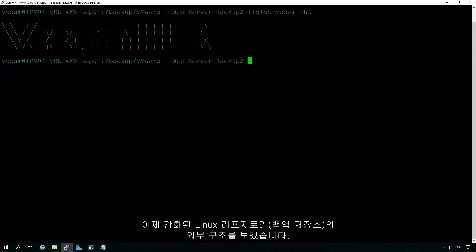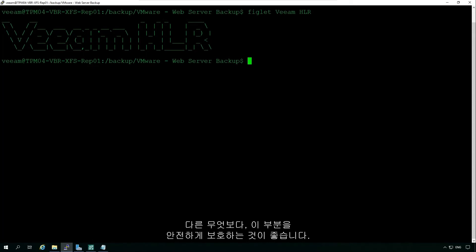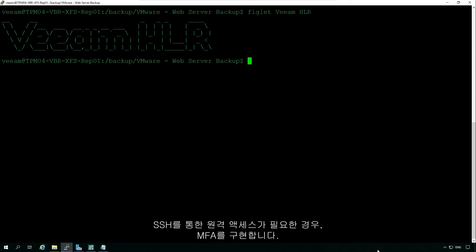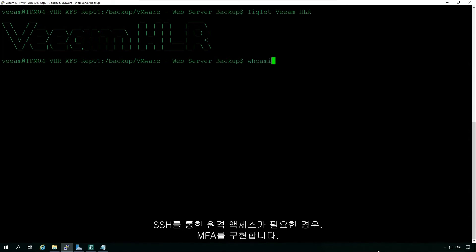OK, now into the shell of the Hardened Linux repository. First and foremost, we would highly recommend that this is made secure. If it is a physical machine with physical access, then disable SSH. If it requires remote access via SSH, then implement MFA.